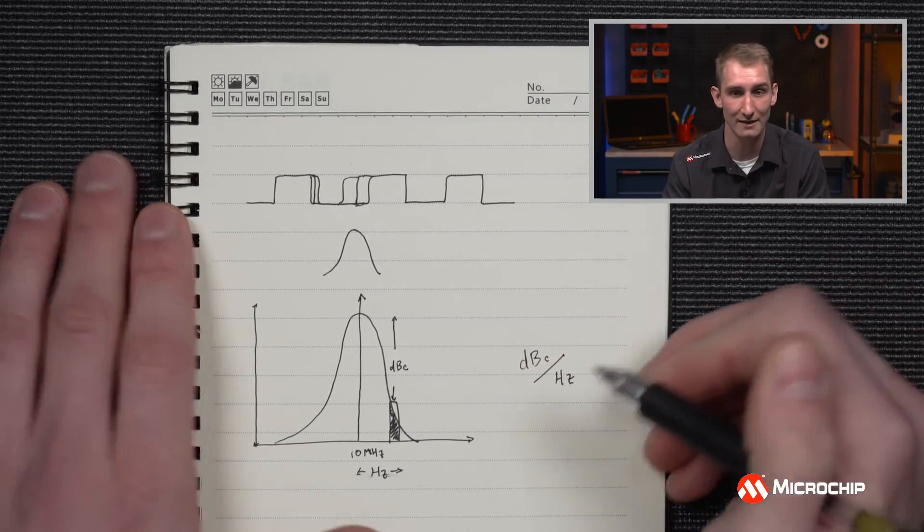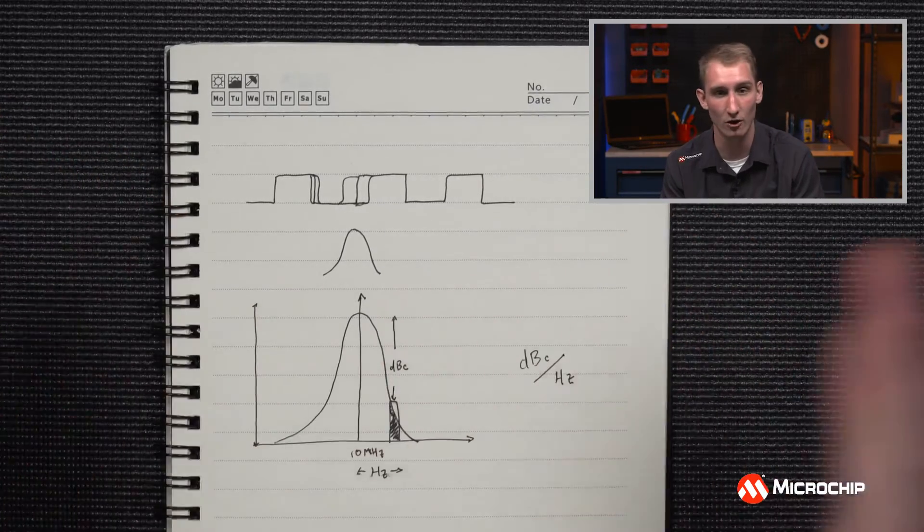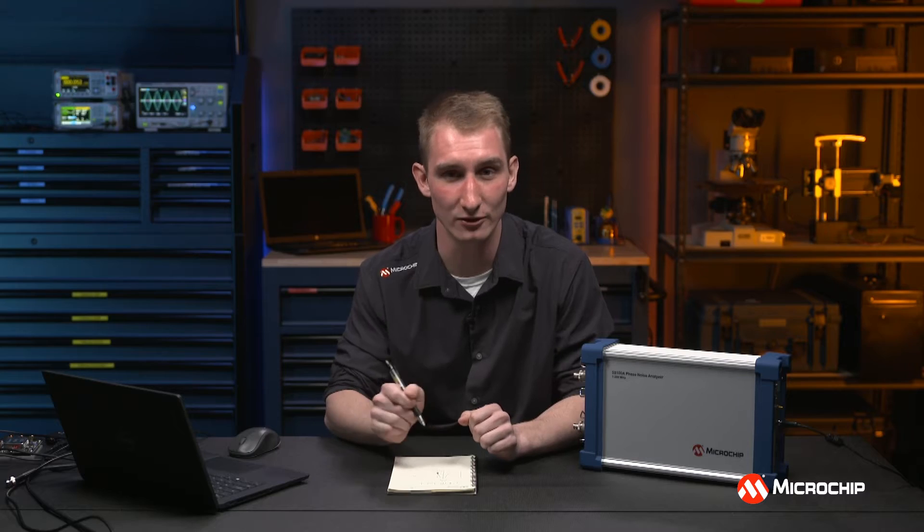And when you calculate that power at all of your different offsets you'll be able to get a phase noise measurement which is what our 53100 does. Now let's switch over to time lab and look at a couple different oscillators and let's do some sightseeing on those plots.